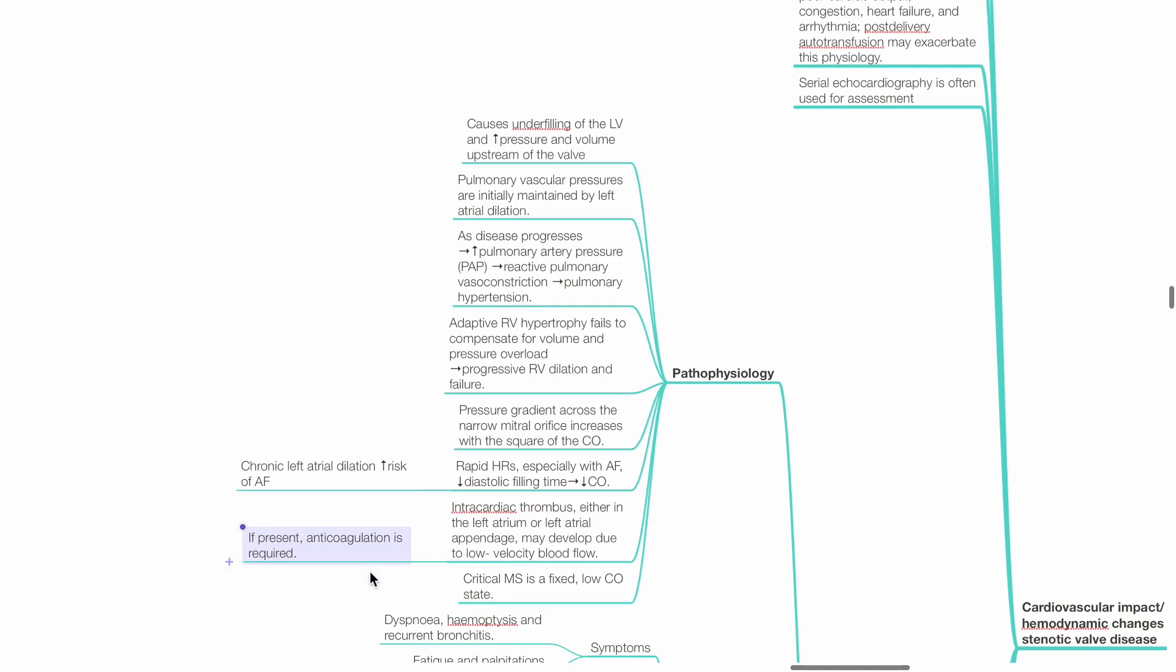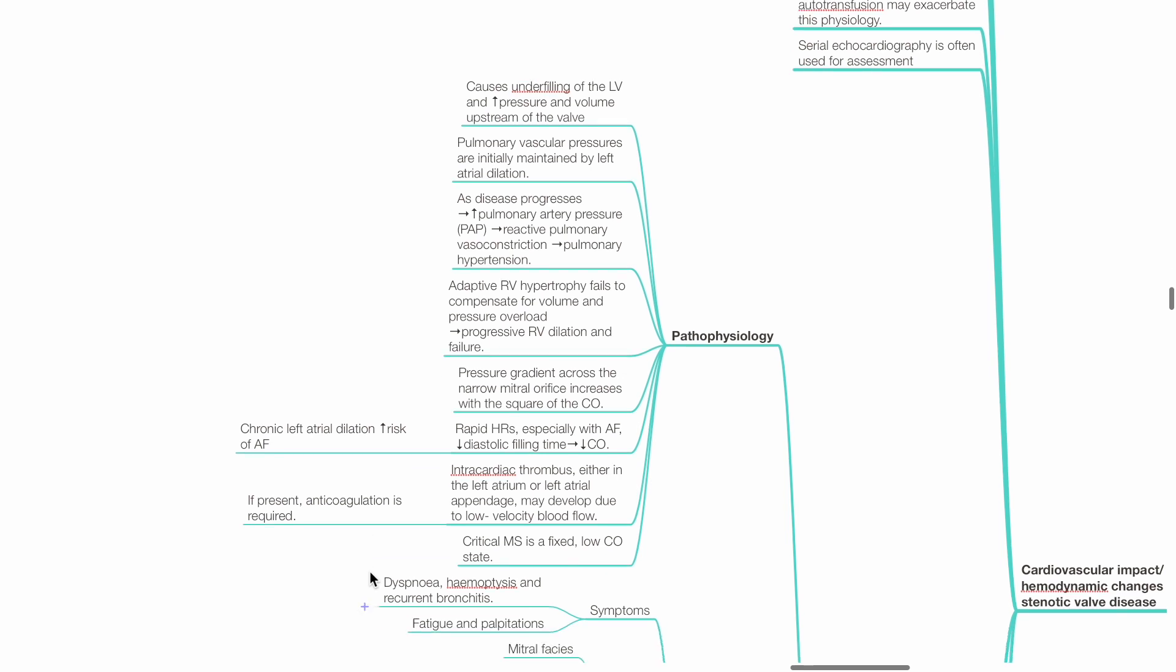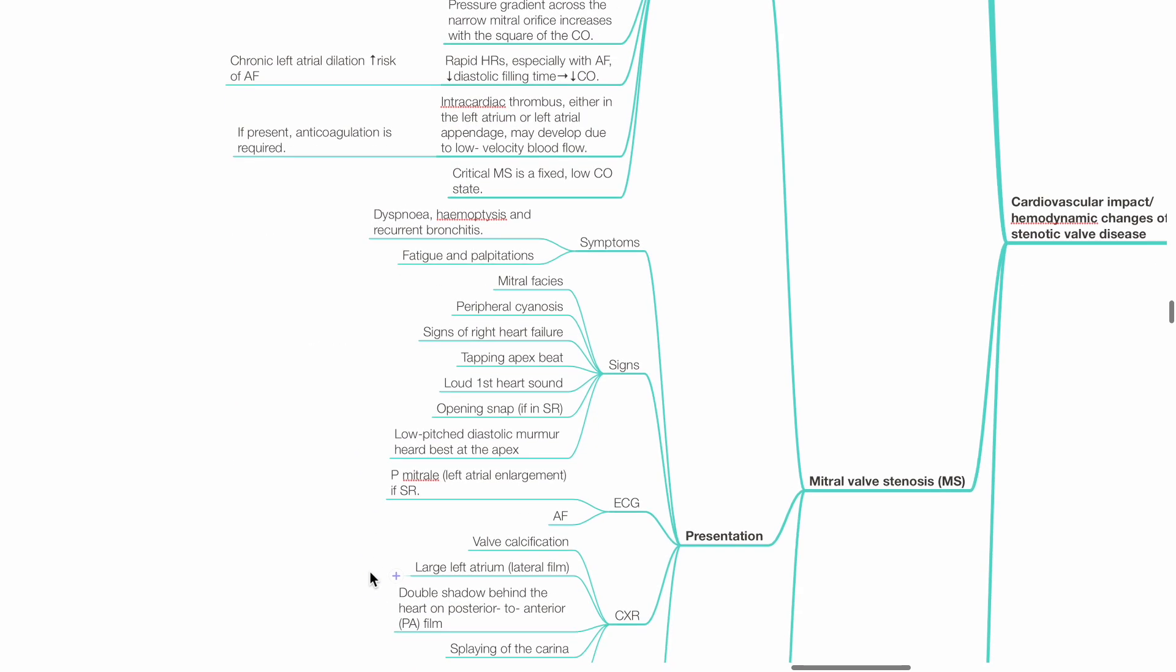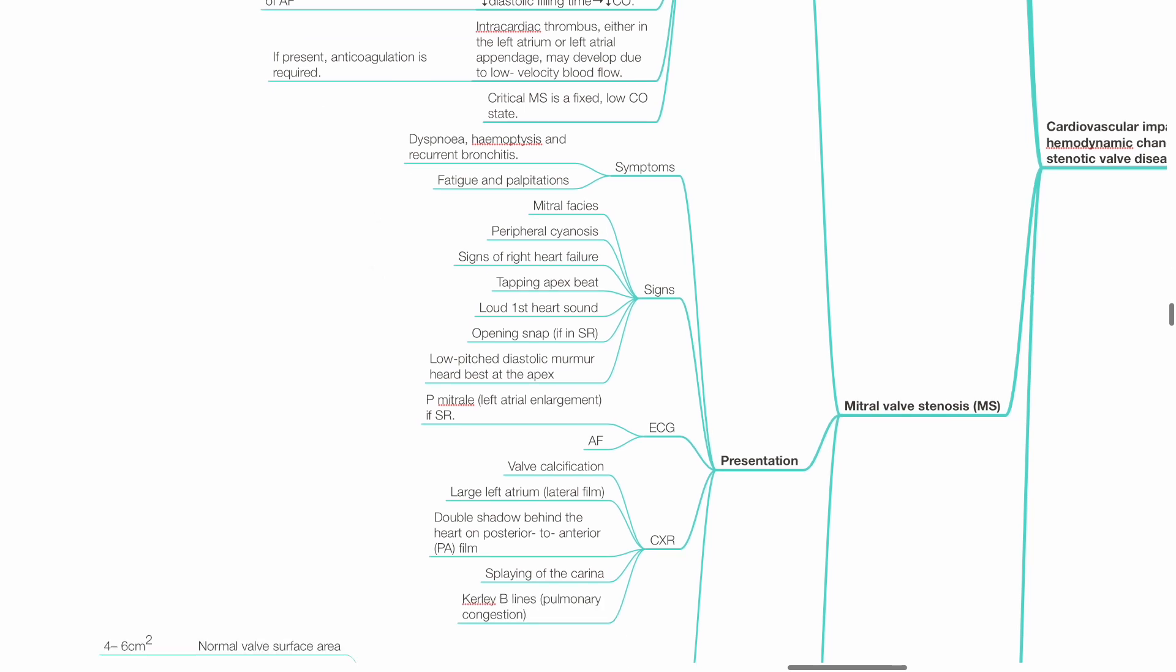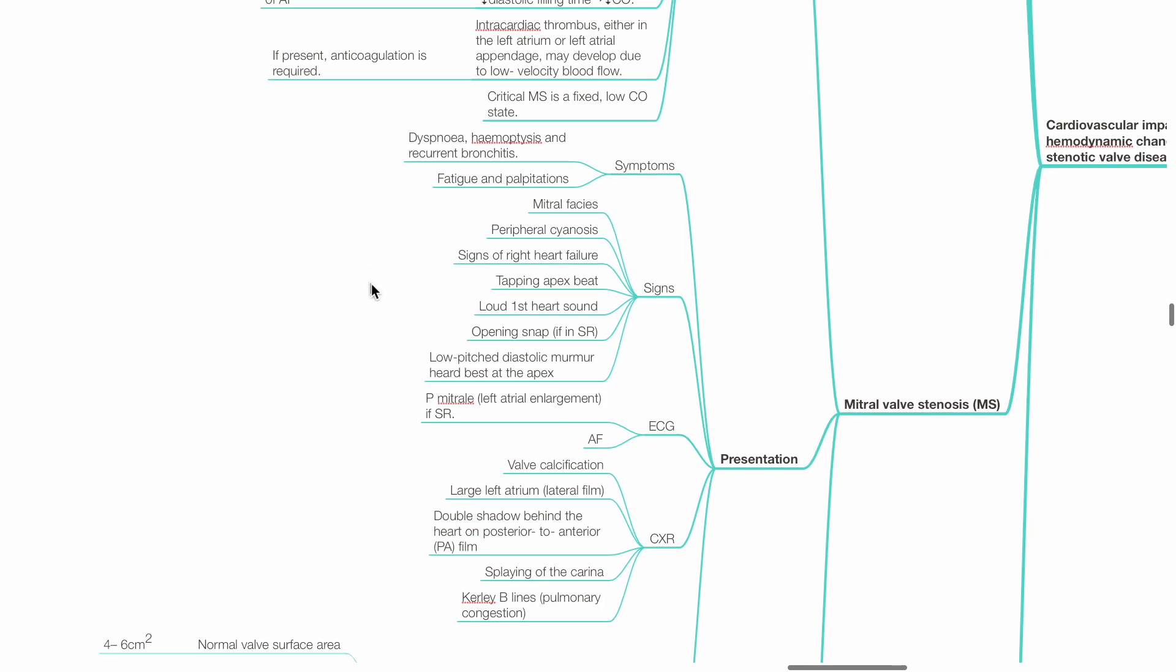Critical mitral stenosis is a fixed low cardiac output state. The patient with mitral stenosis may present with symptoms such as dyspnea, hemoptysis, recurrent bronchitis, fatigue and palpitations. Signs include mitral facies, peripheral cyanosis, signs of right heart failure, tapping apex beat, loud first heart sound, opening snap, low-pitched diastolic murmur best heard at the apex.